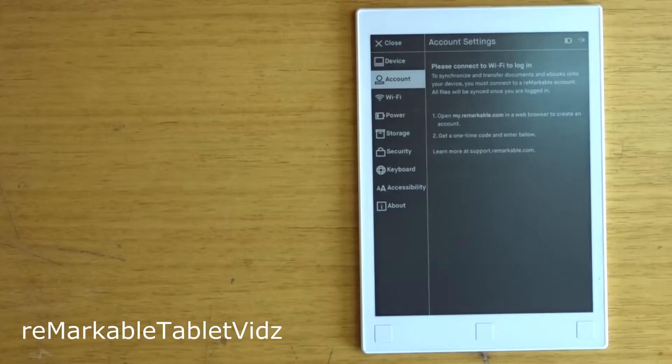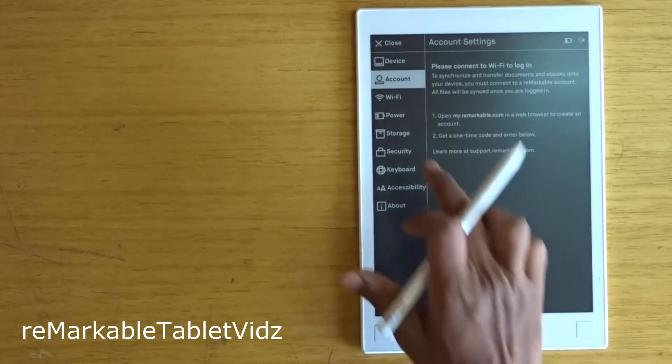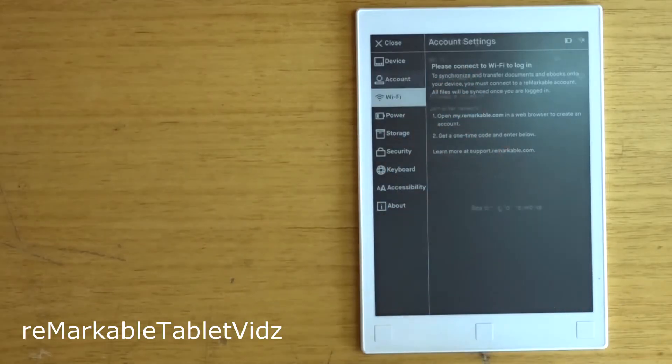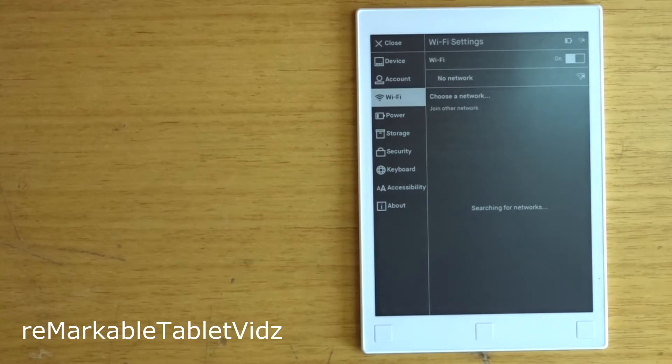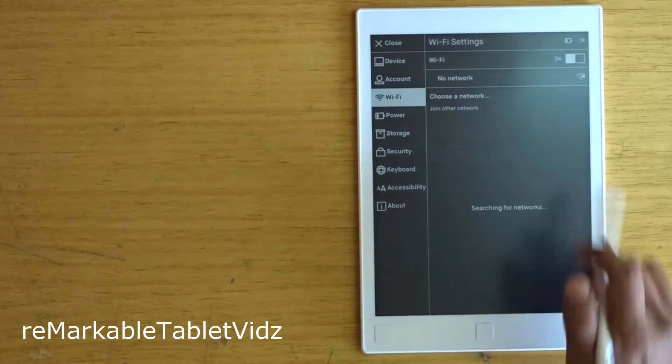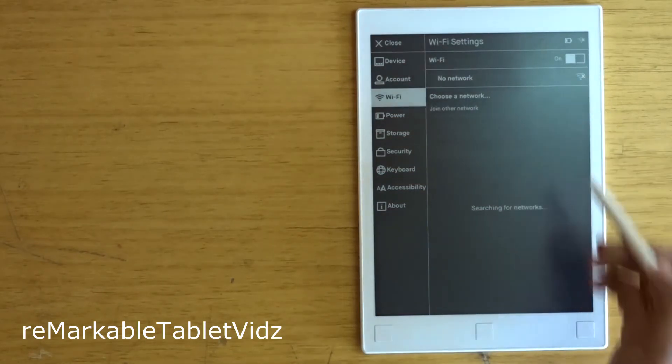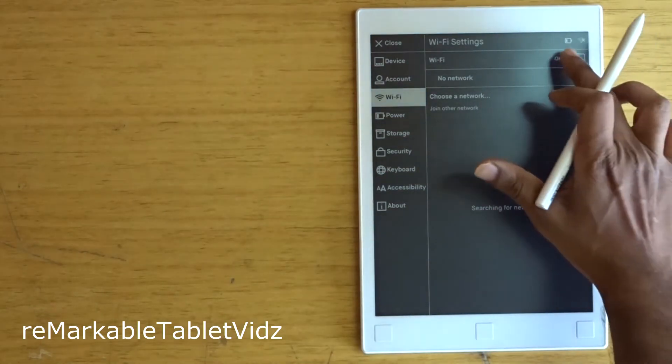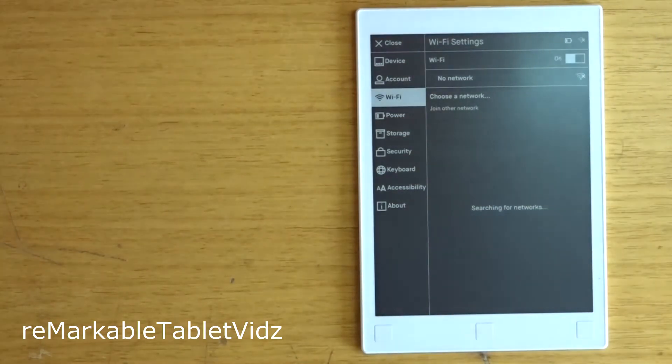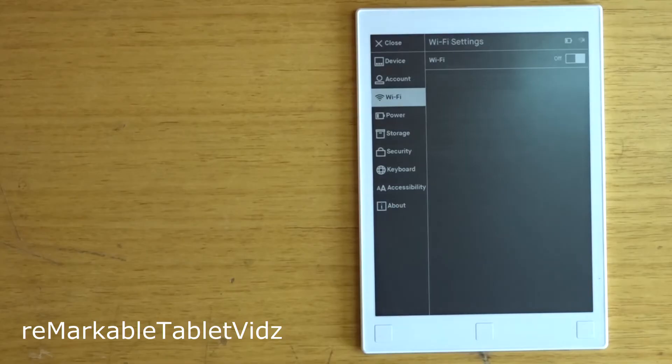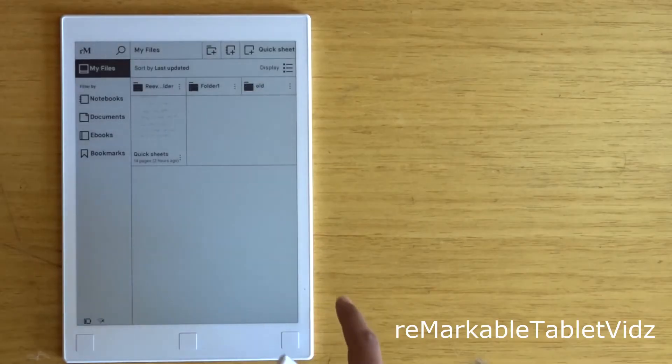A quick tip before I start: turn off the Wi-Fi as soon as you switch on your tablet. The latest updates seem to have left the Wi-Fi on every time the tablet is switched on.